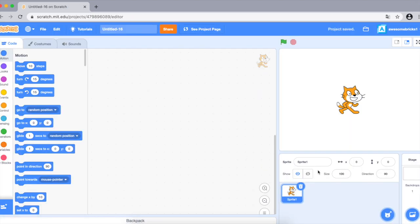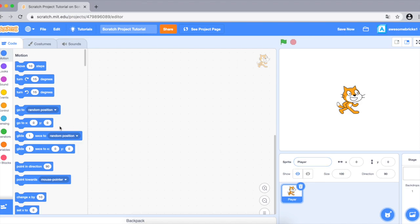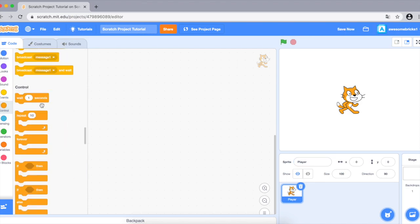After that you'll see something called Create — go ahead and click on this button. This will create a project with a nice background and layout. Let's rename this project to Scratch Project Tutorial. You can name it to something else. Now let's get coding.